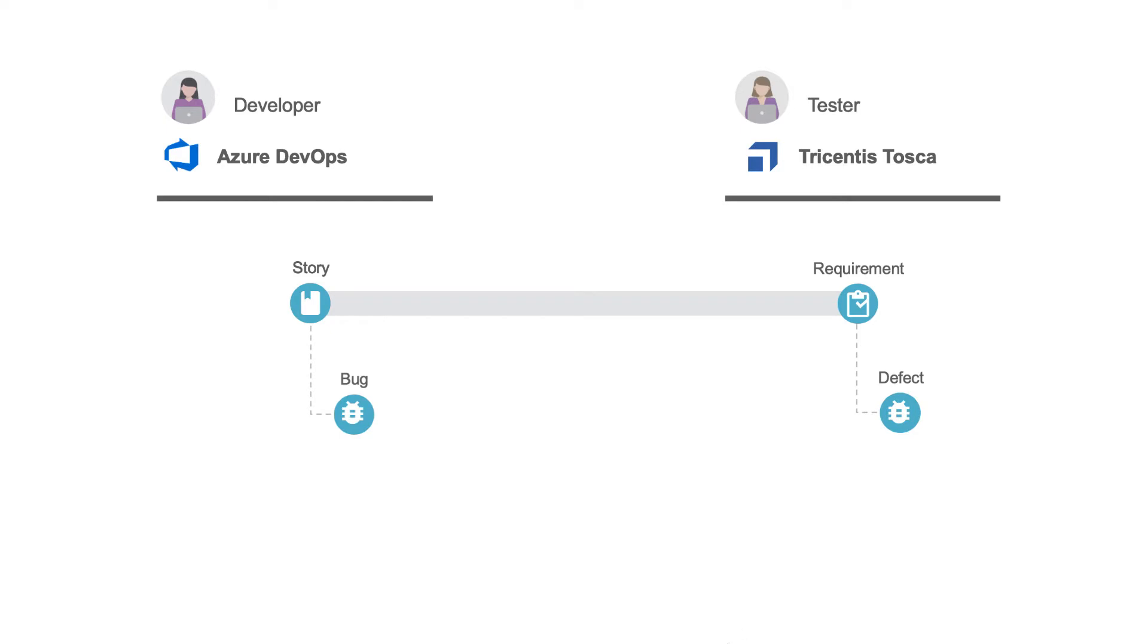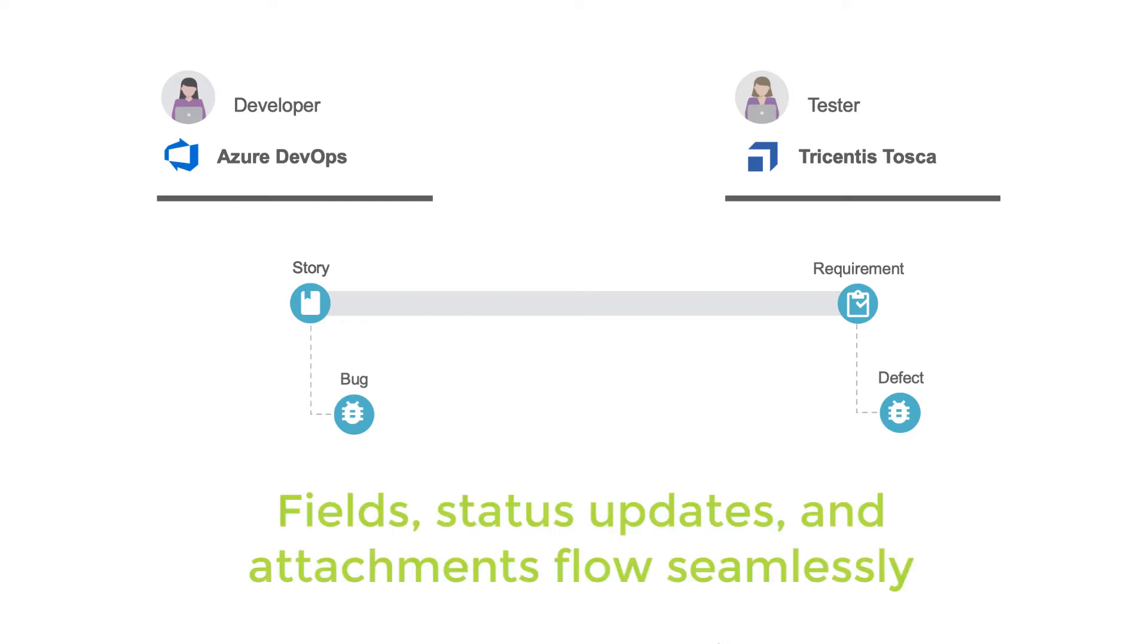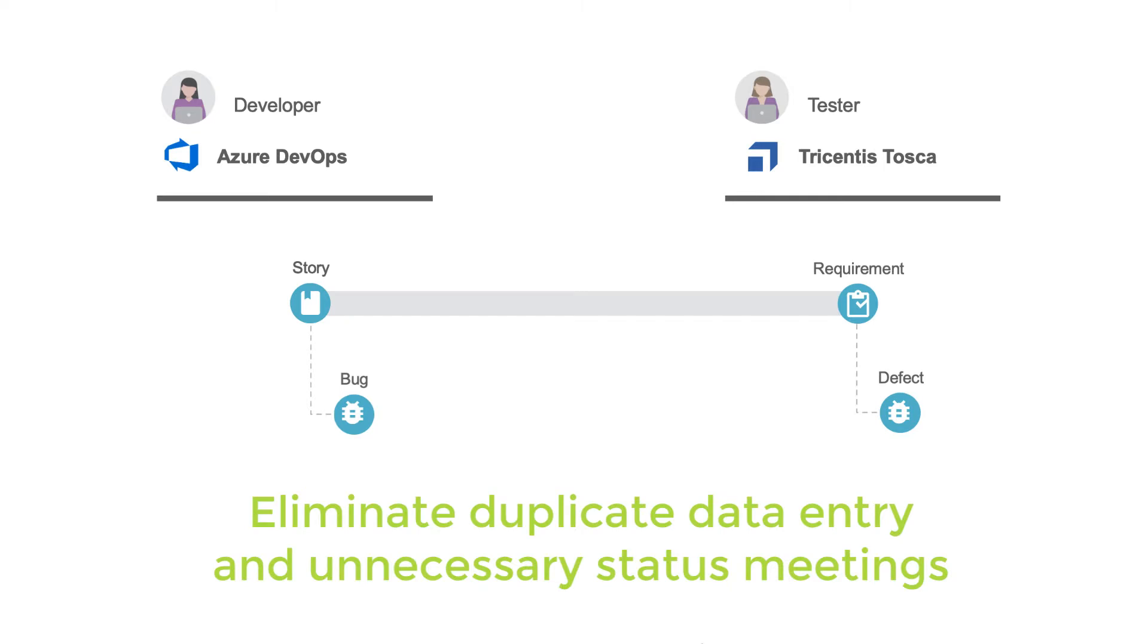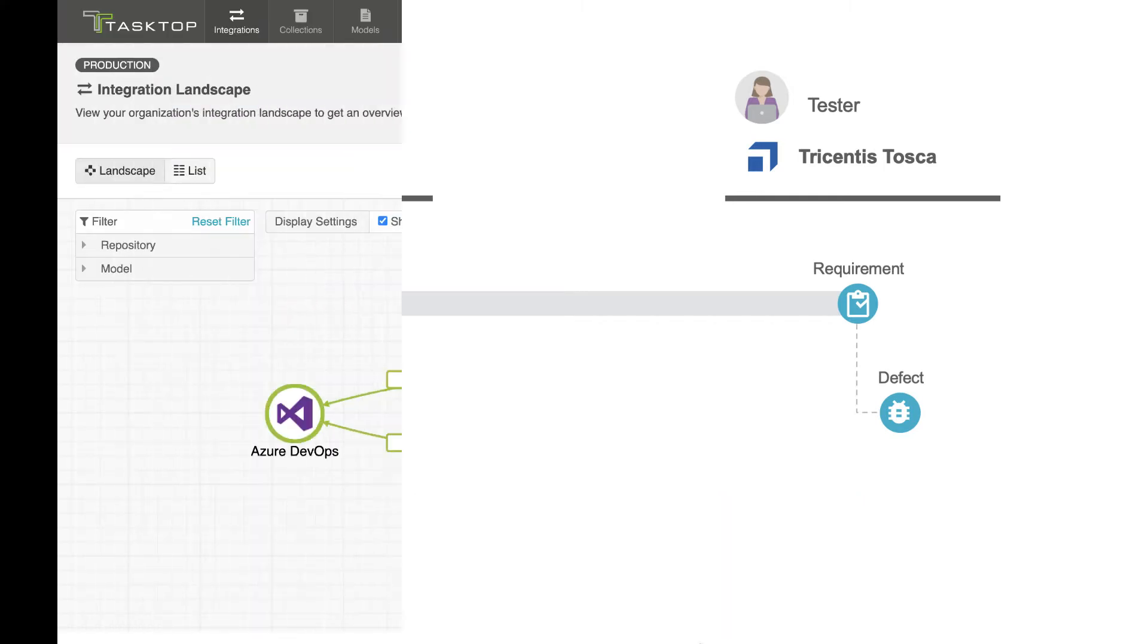All the while, fields, statuses, and attachments are synchronized between the two tools, facilitating collaboration and visibility and eliminating duplicate data entry and unnecessary status meetings.